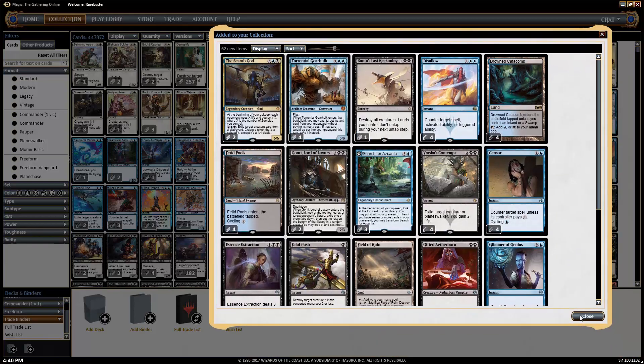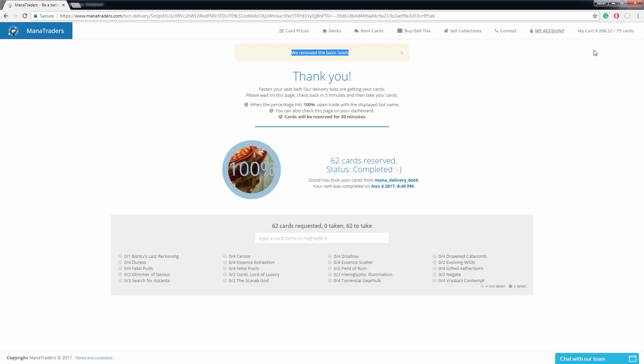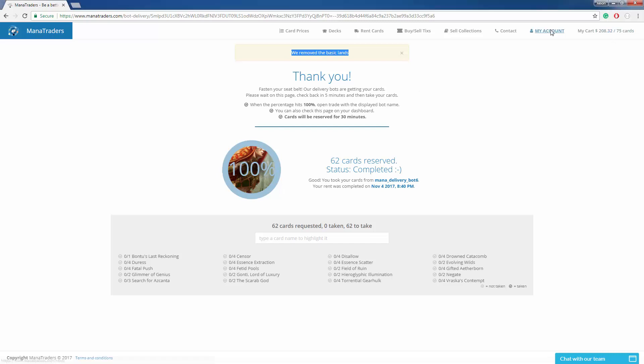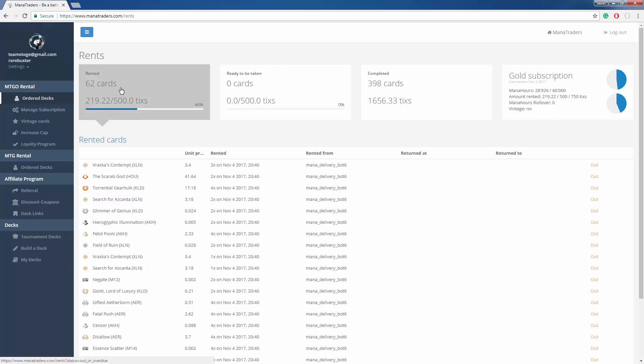So now that we have the cards, let's check our online dashboard here and click on my account. And we see, look right here, all 62 cards that we have are rented out. Now, real quick, I want to mention mana hours.